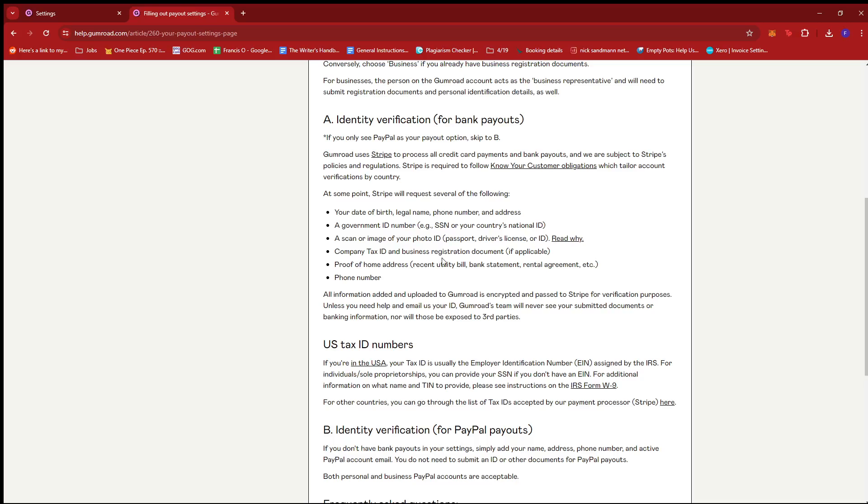The reason why Gumroad asks for these details is because they have to verify if you're the rightful owner of the payment method you're using and to make sure that your business is legitimate, since they're actually paying someone for what they sell or what they do on their platform.